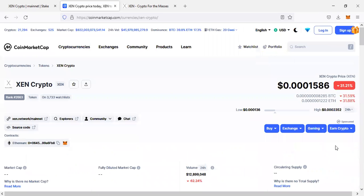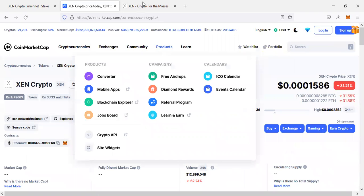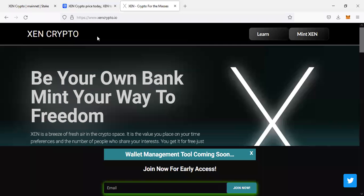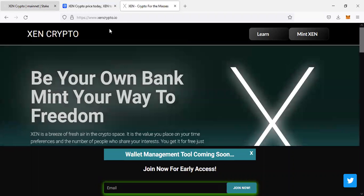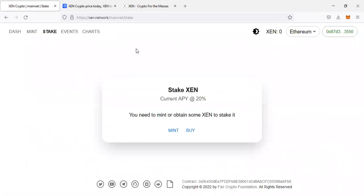How to mint Zen? You just come here on zen crypto.io. You can mint from here, or you can just go to zen.network, then you can mint from here. When you go to zen.network, this is the dashboard.